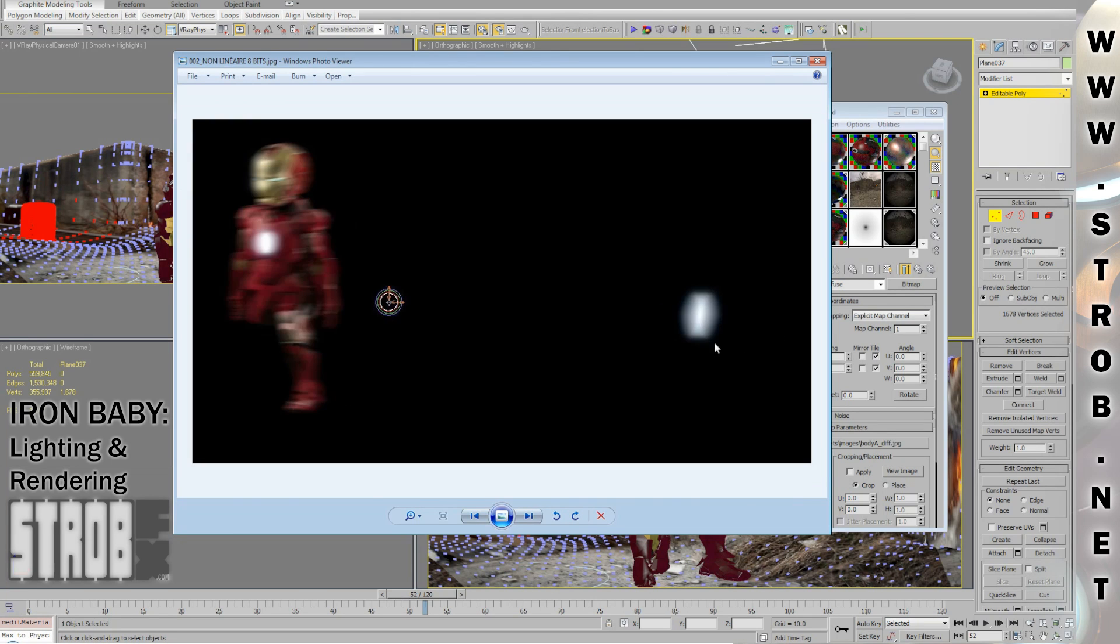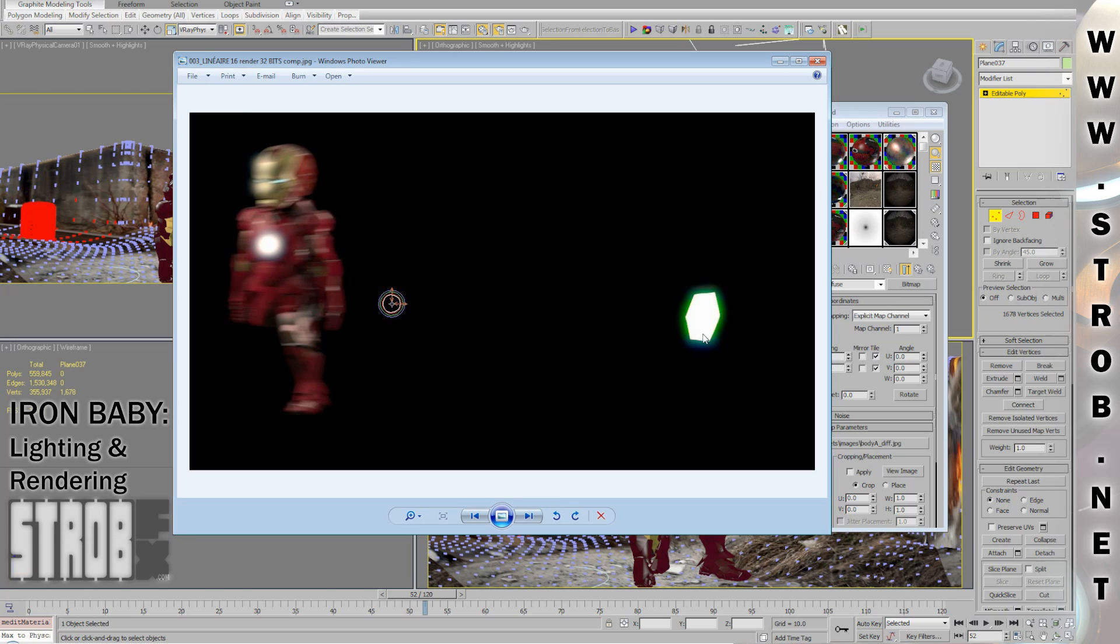So, that was all for lighting and rendering. In the next video, I'll talk to you a bit about rigging.